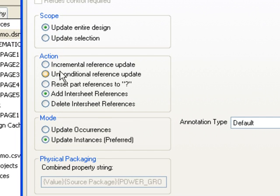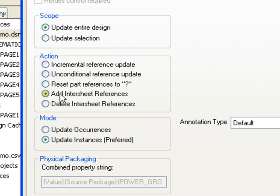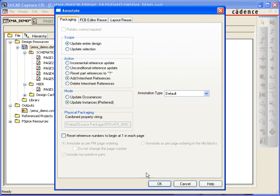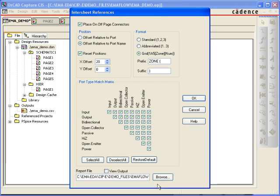Next, you can define preferences for adding your intersheet references under the action menu, including positioning, format, and scope.